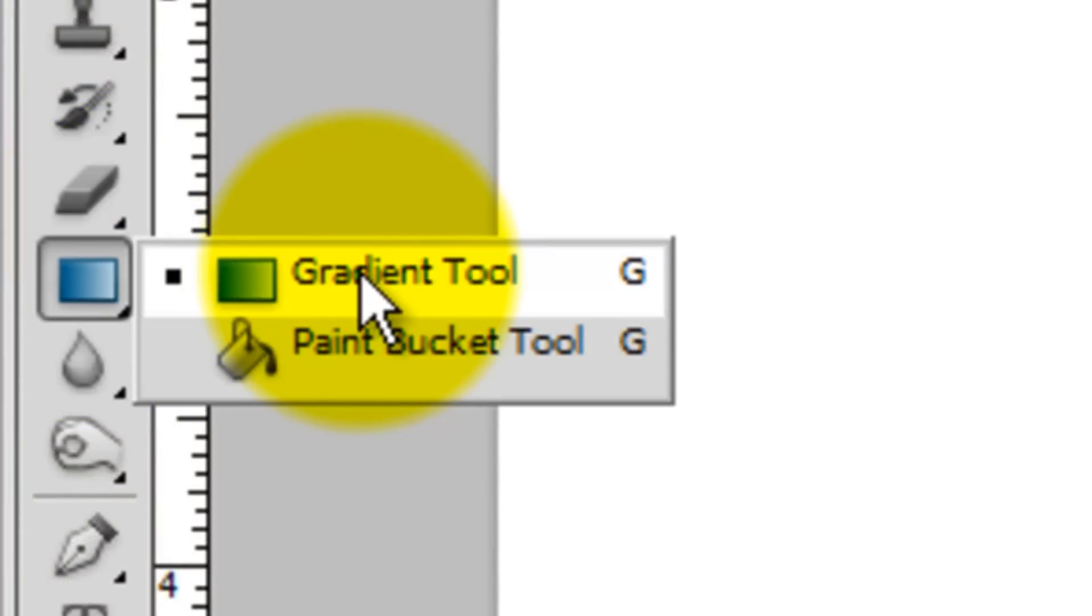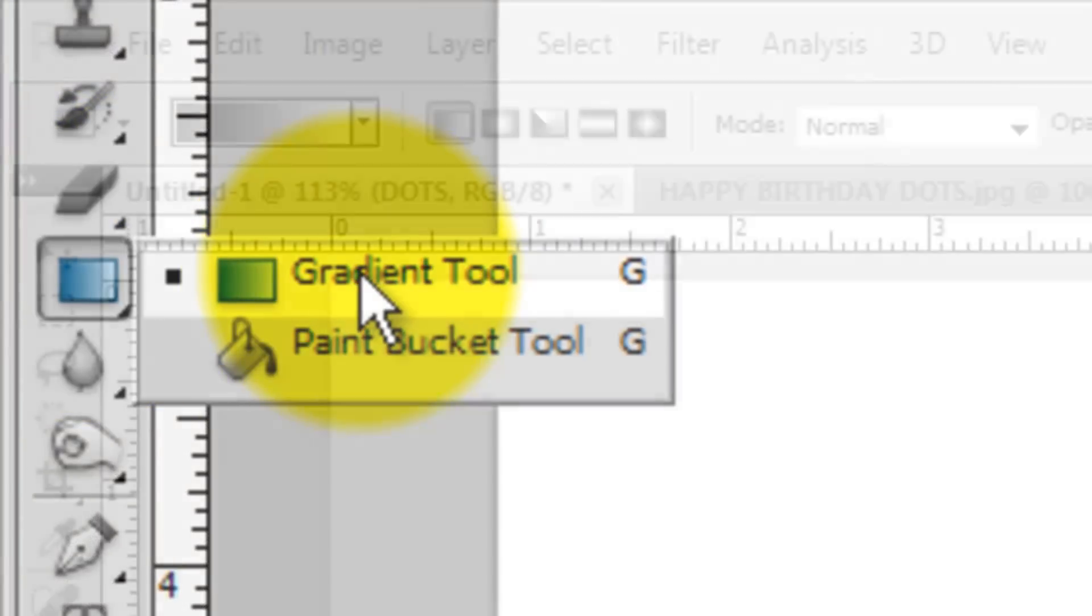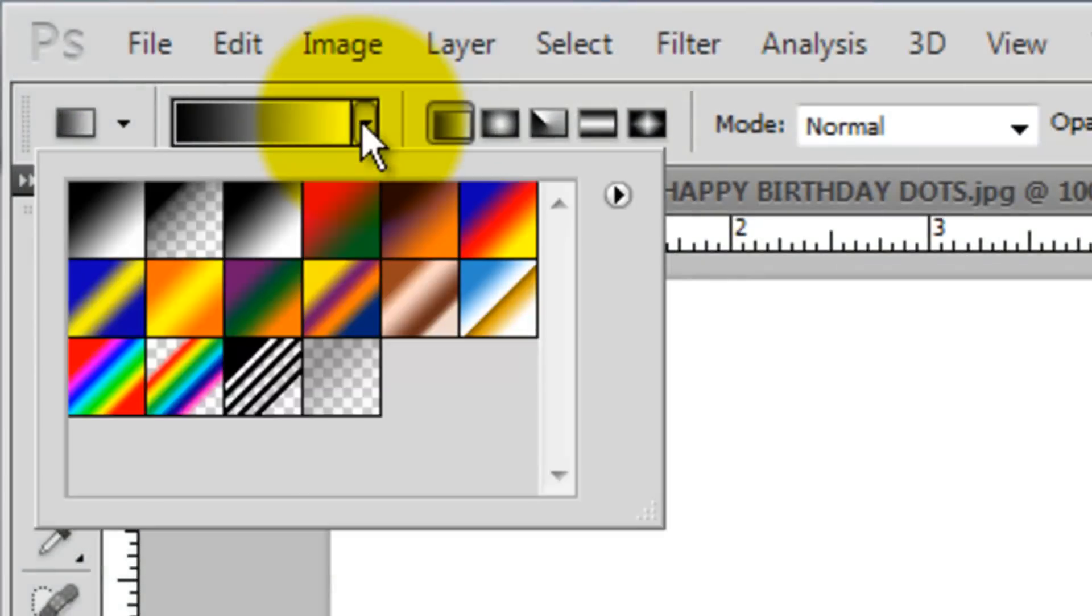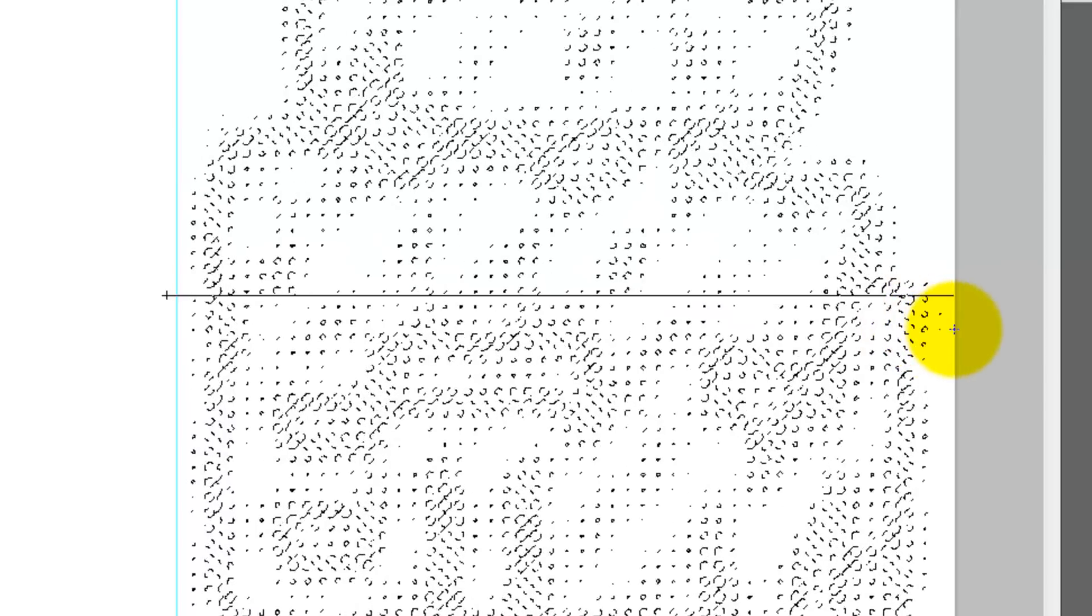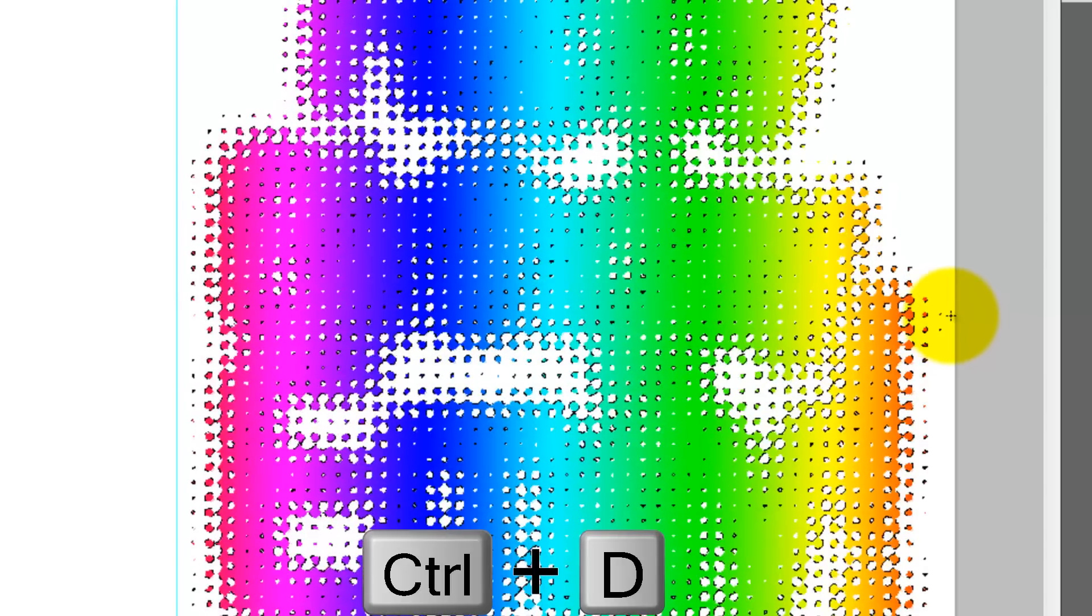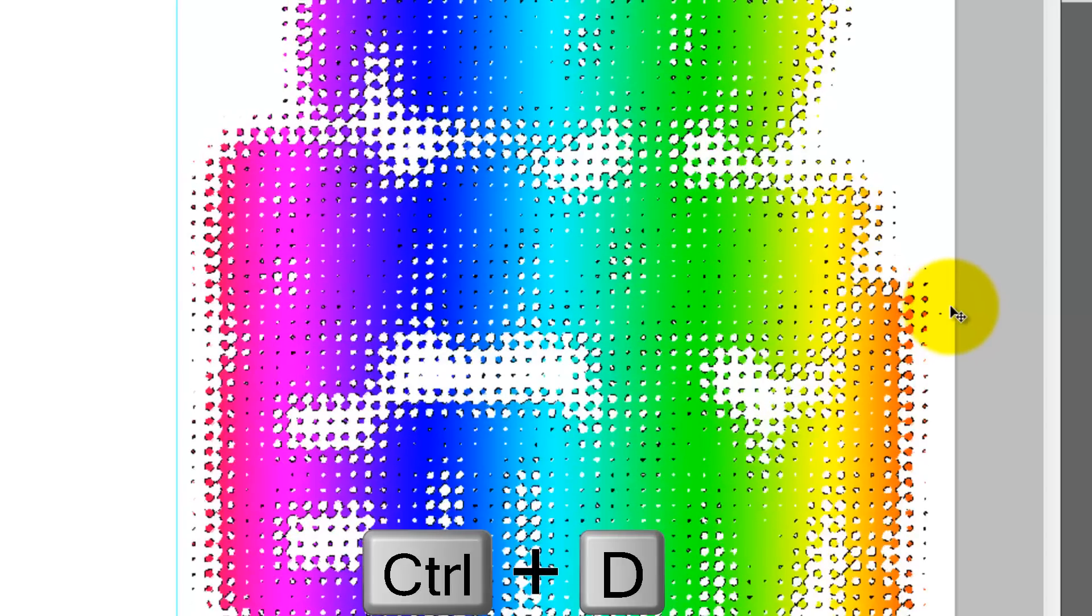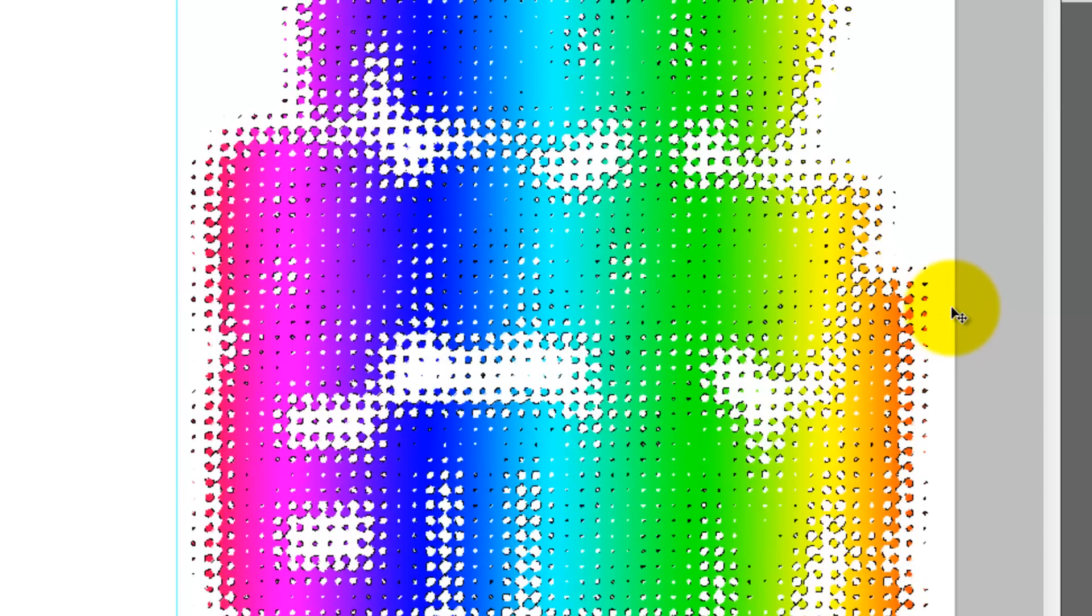Call up your Gradient Tool and I'm choosing the Rainbow preset as a Linear Gradient. Bring your cursor to the guideline and hold Shift as you click and drag across to the right edge of your document. Then release your mouse or pen. Press Ctrl or Cmd D to get rid of the selection.